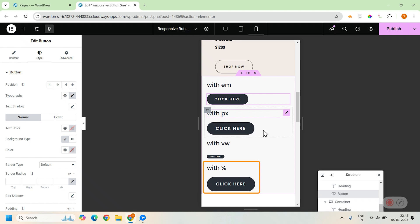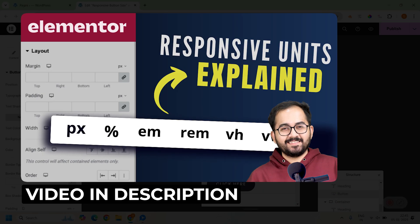By the way, for more clarity, I've made an in-depth video on these parameters. Check it out. I've left the link in the description.